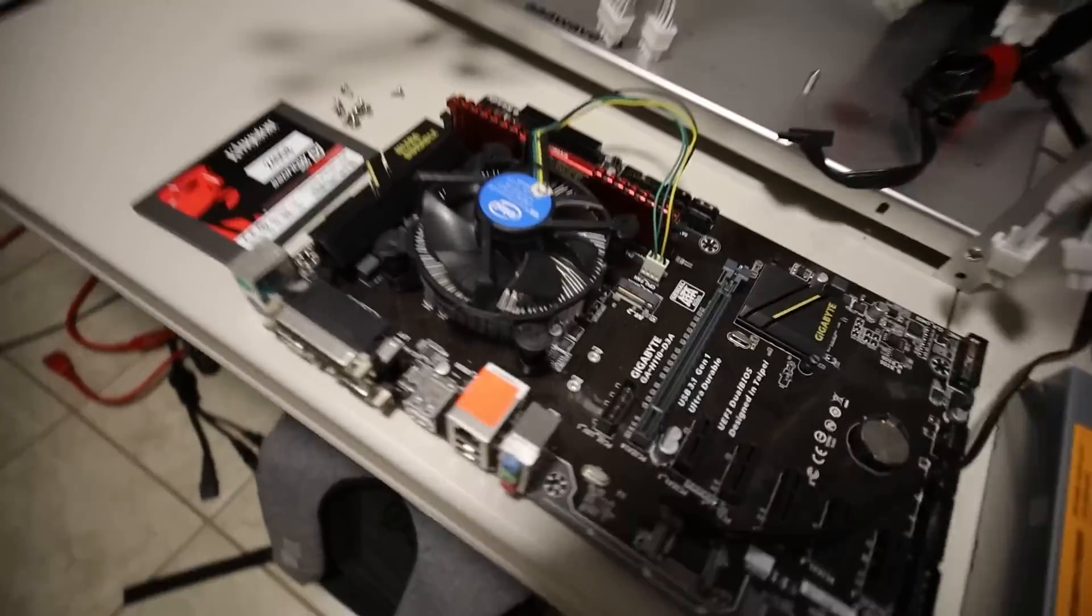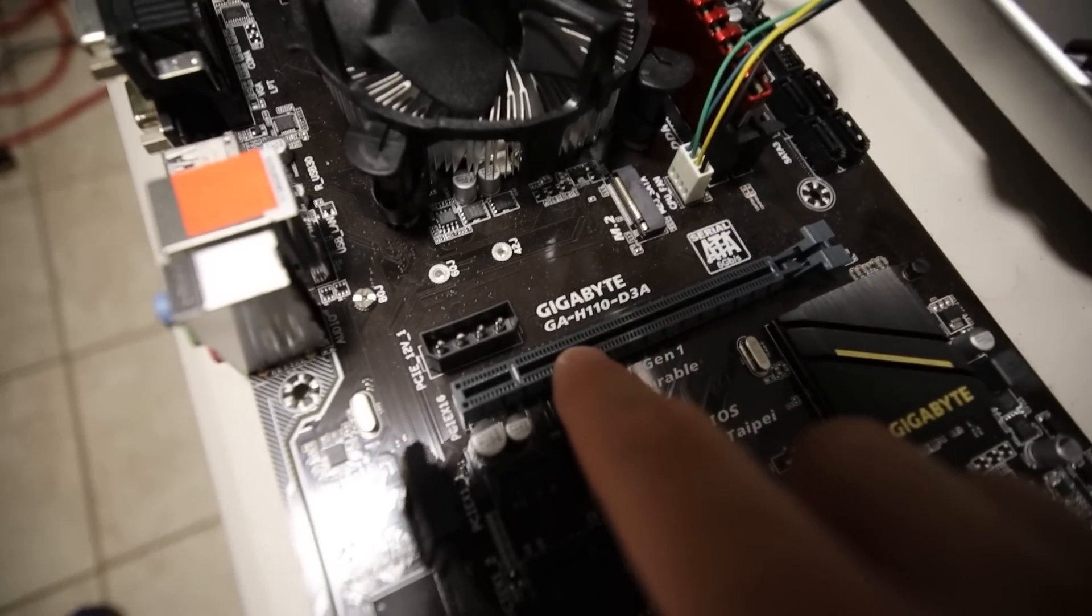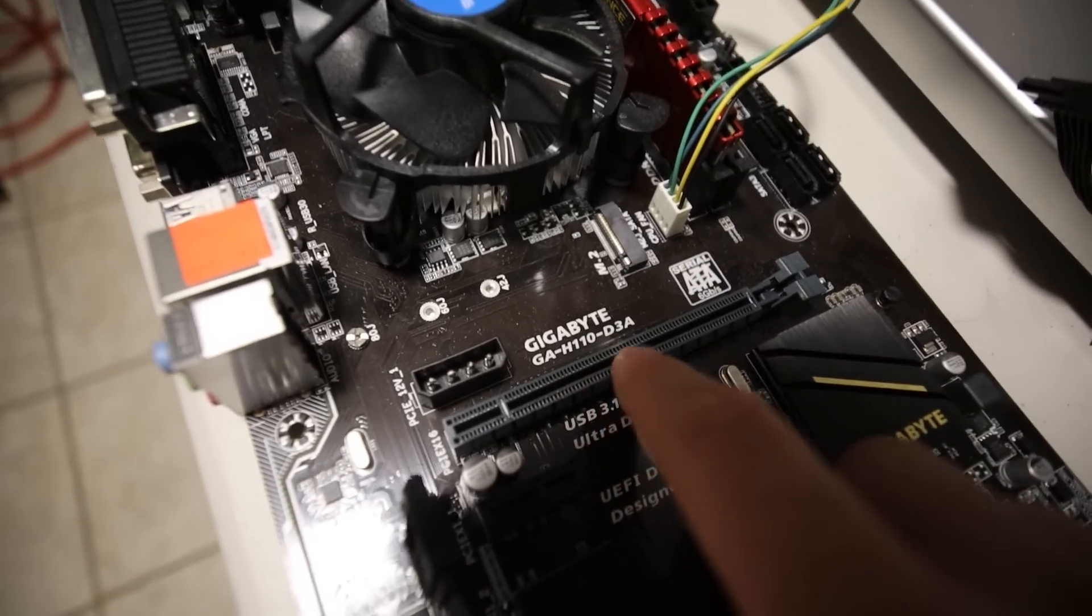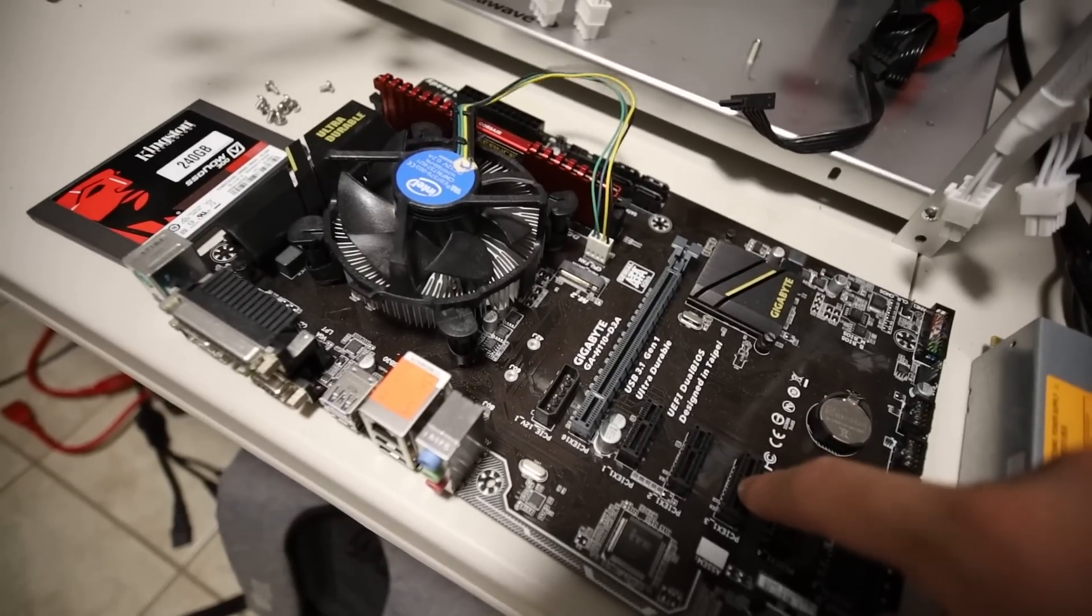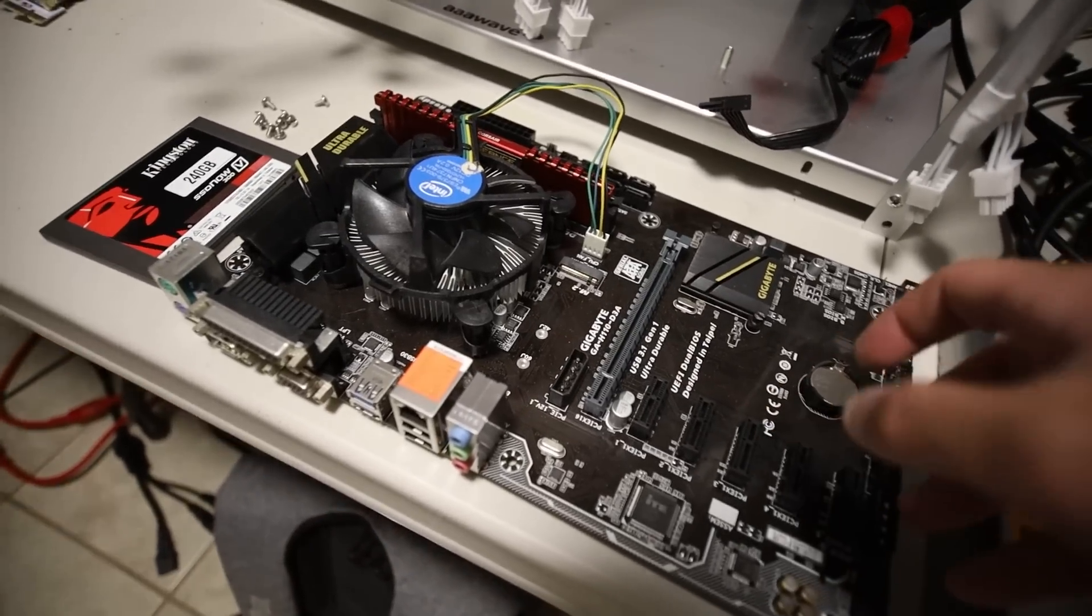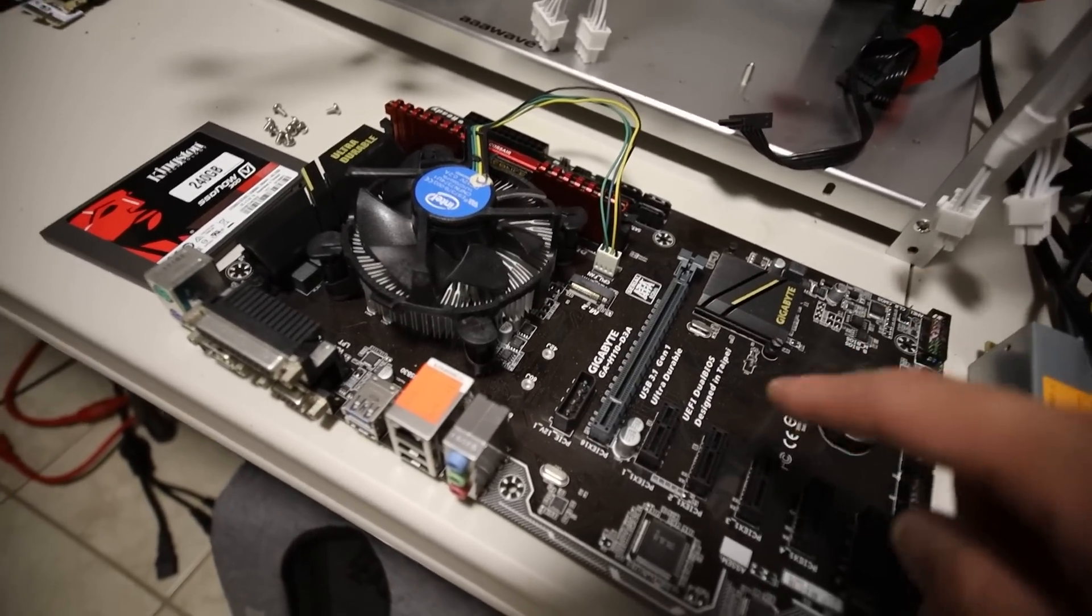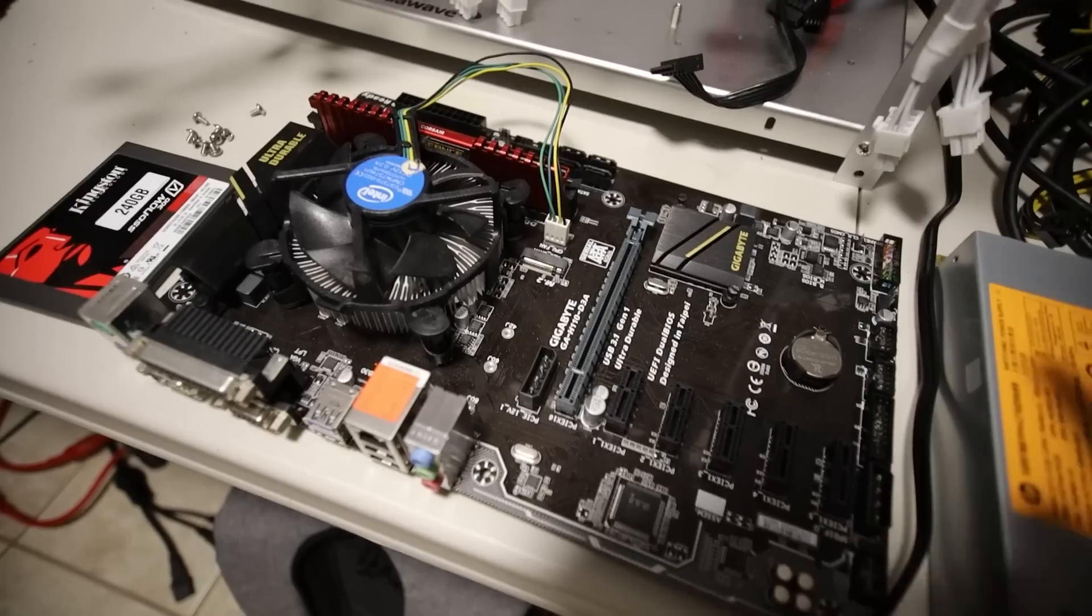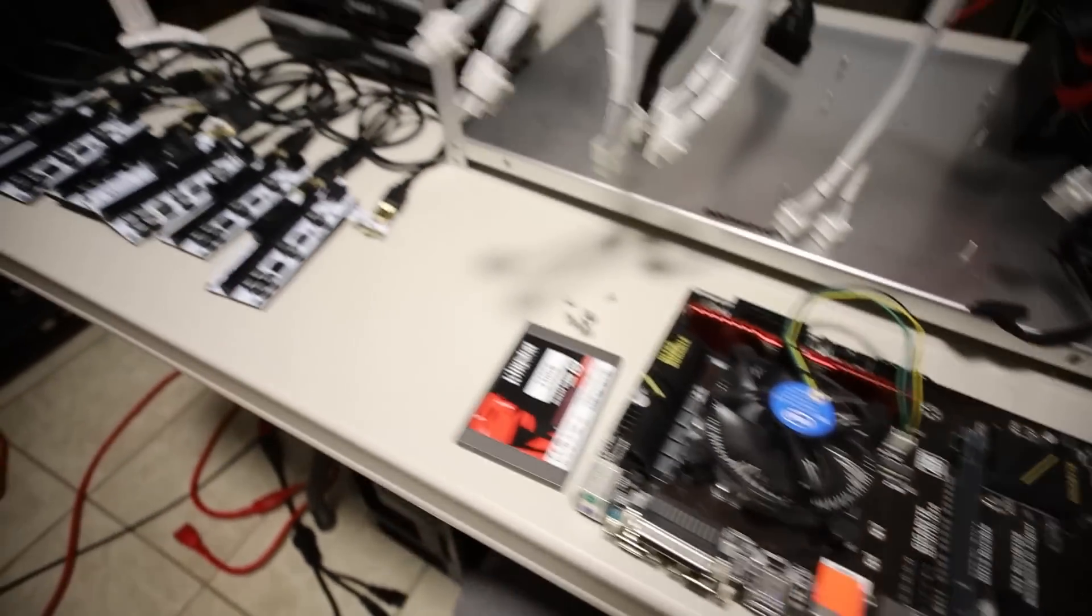This is a Gigabyte GA H110 D3A motherboard. This is one of my first OG motherboards that I used back in mid-2017. We're going to see if this works with 6600 XTs. Should be no problem.